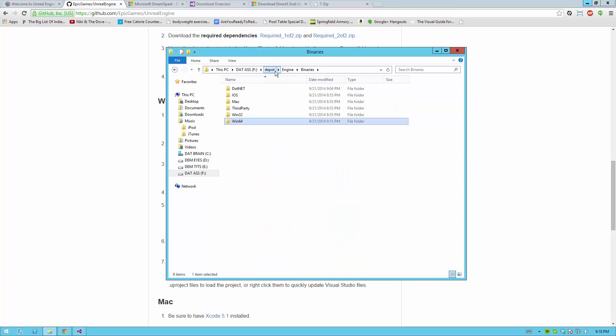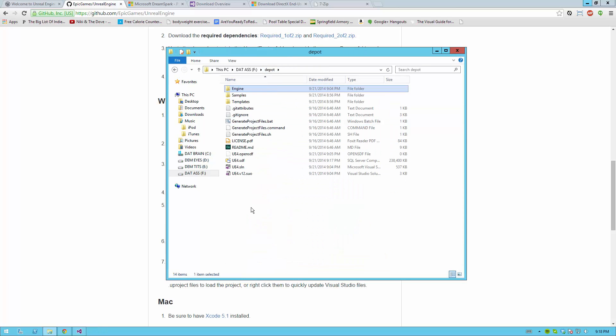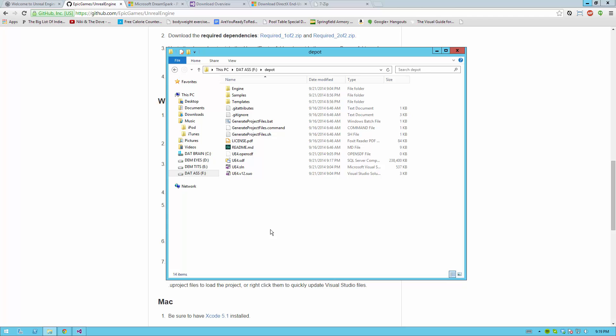So now when you run a uProject file, it will ask you which version of Unreal would you like, and this version that you built yourself will appear in that box. Once you have your engine built, there are a few ways to run the engine, but I prefer to make a shortcut in the root folder of my Depot folder so that it's easily accessible.